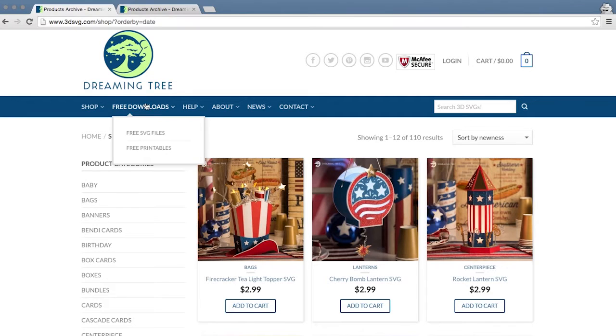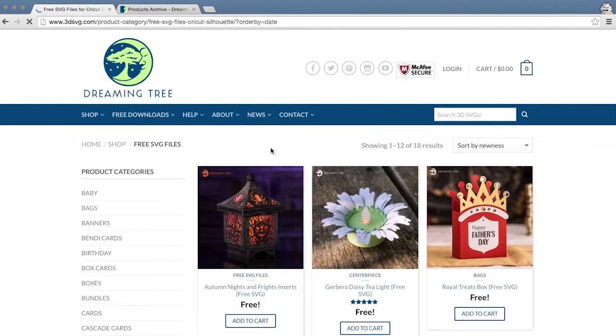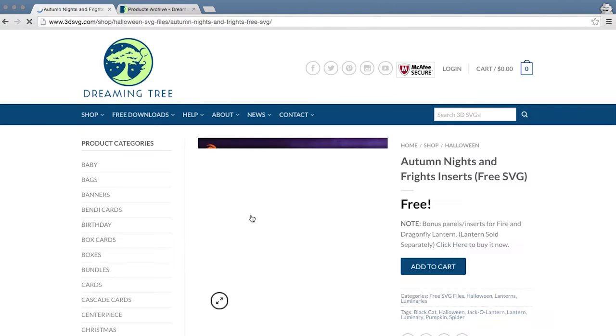People have been asking about optional panels — new designs to put in the little windows. On my left are some optional panels that we include for free on the website. If you go to our website, 3dsvg.com, under free SVG files, you'll see the photo of this lantern.